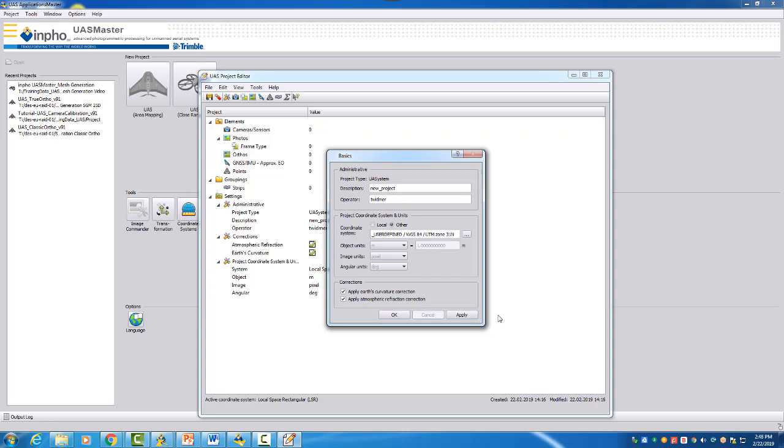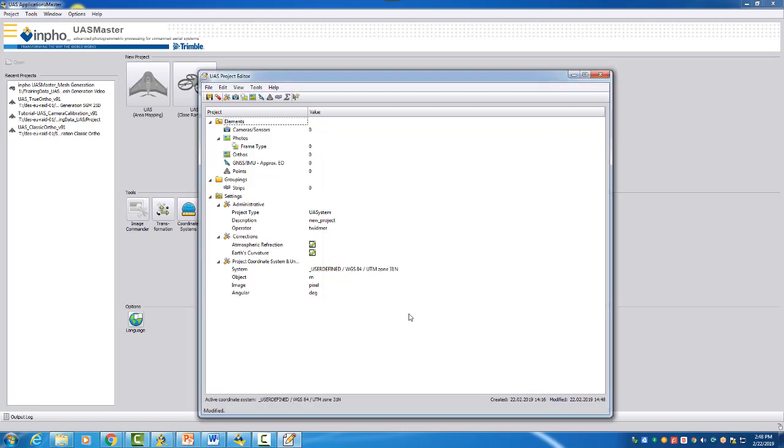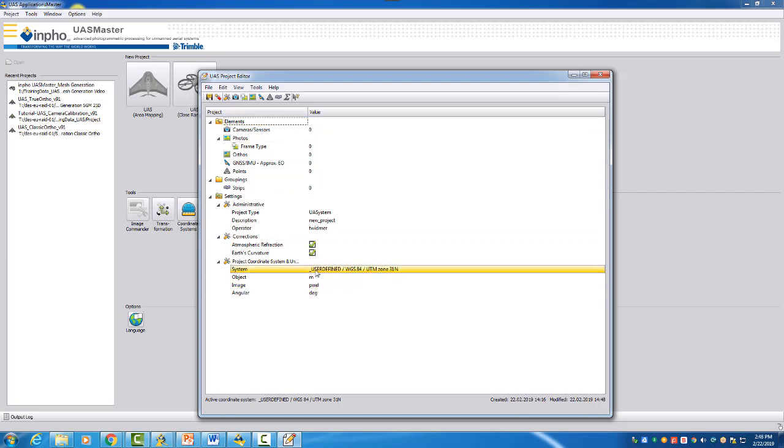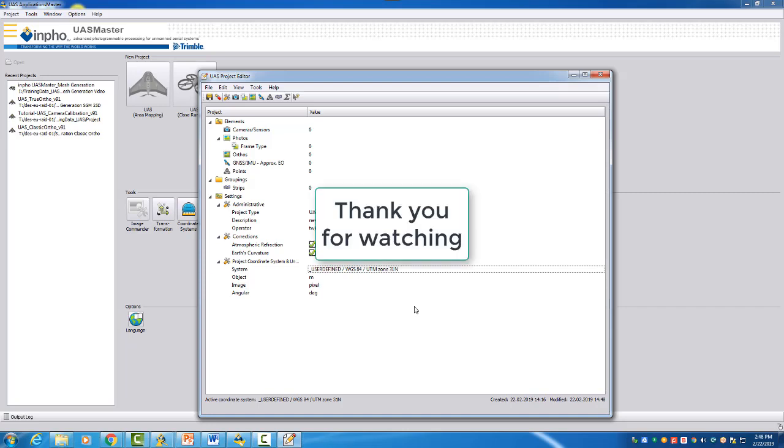Activate your new system by selecting OK. Now you will see here in your Basics dialog the selected coordinate system. And now your project is prepared that you can follow here with the reading of your images. Alright, we'll see you then in the next video. For now, bye.